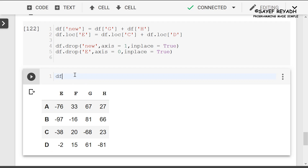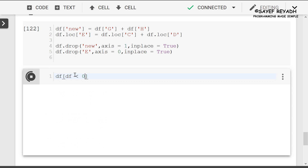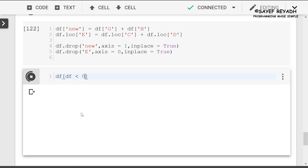Here, I will show you the conditional operation. First, DF less than 0. I will show you how to do non-values with DF less than 0.